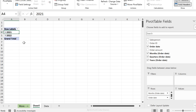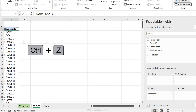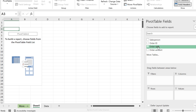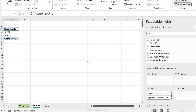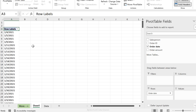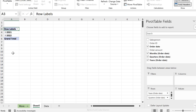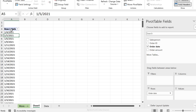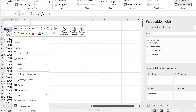Pressing Ctrl+Z a few times goes back to where we were. If you drag order date again it does the split, and pressing Ctrl+Z again will ungroup it. If you want to ungroup later and forget about Ctrl+Z, just right-mouse-click on your dates and go to Ungroup — and you have your dates back.